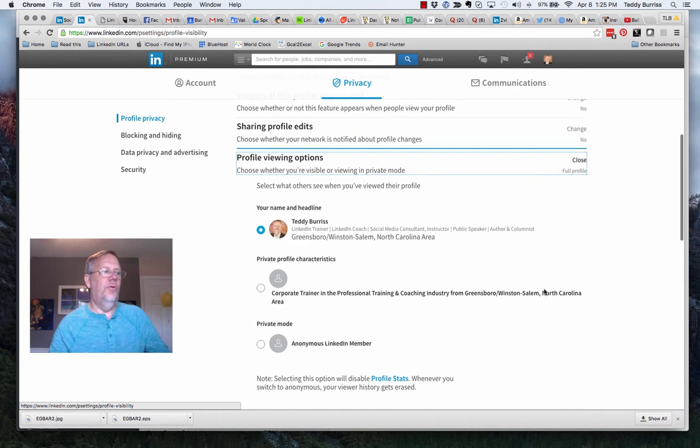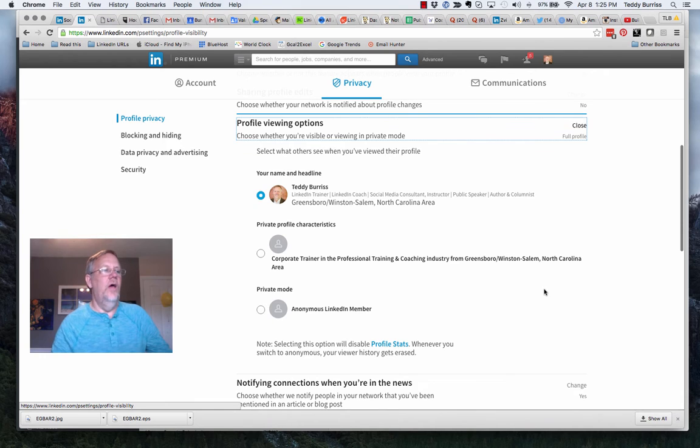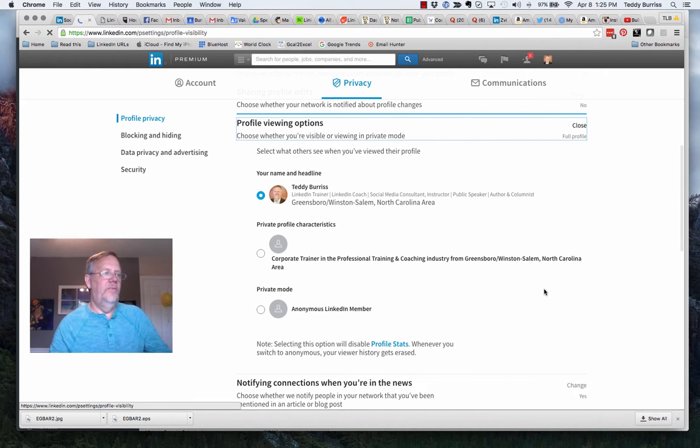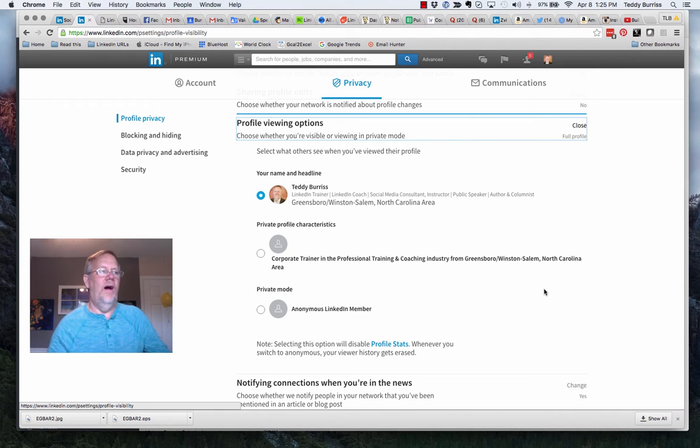When you change profile viewing options under your privacy settings, there are three ways you can set your profile viewing options.